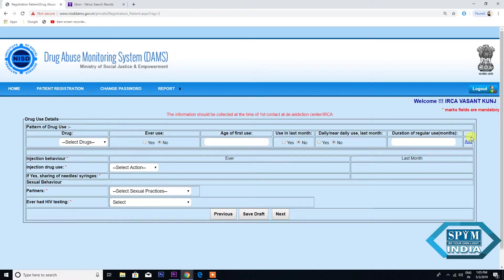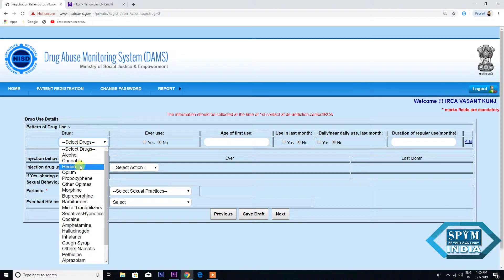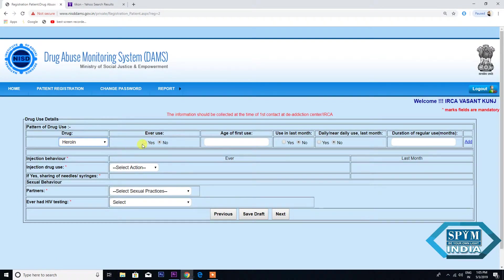Now the second page is on your screen. This says Drug Use Details, then Pattern of Drug Use. You have to select the drugs which your patient is taking. Heroine — Ever Use: Yes. Age of First Use: 14. Use in Last Month: Yes. Daily or Near Daily Use: Yes. Duration of Regular Use: Yes.